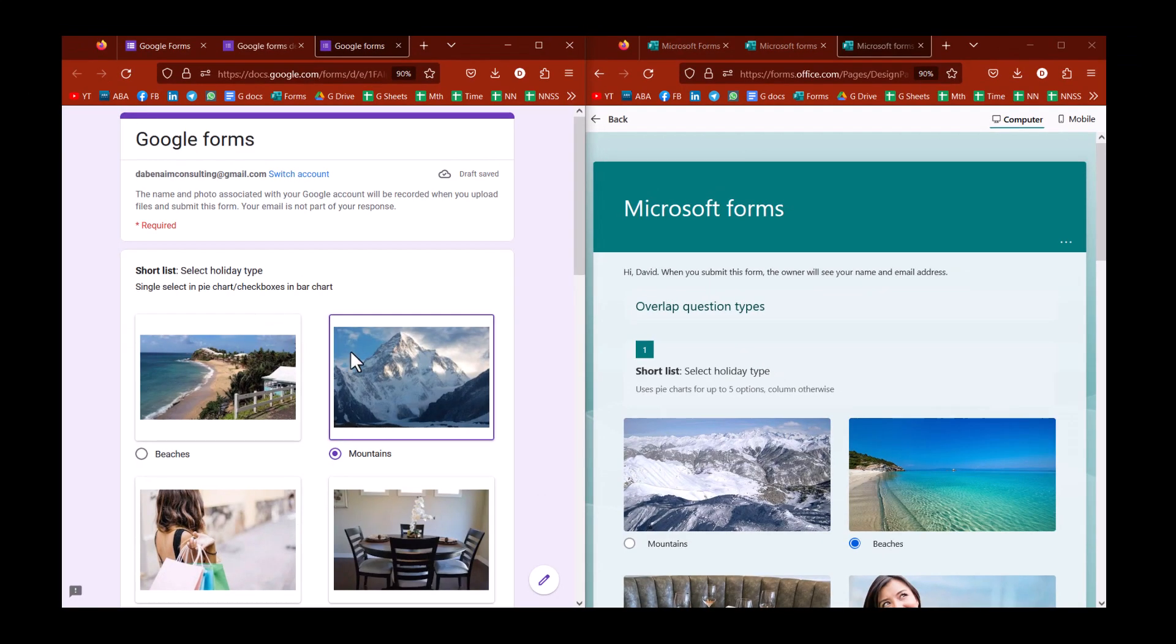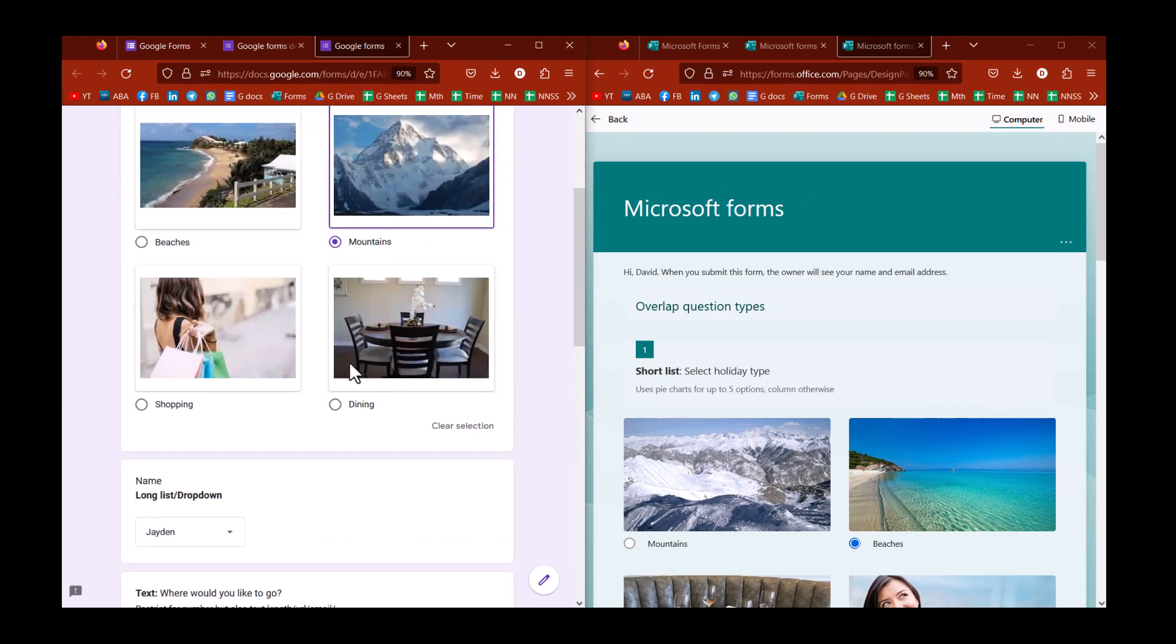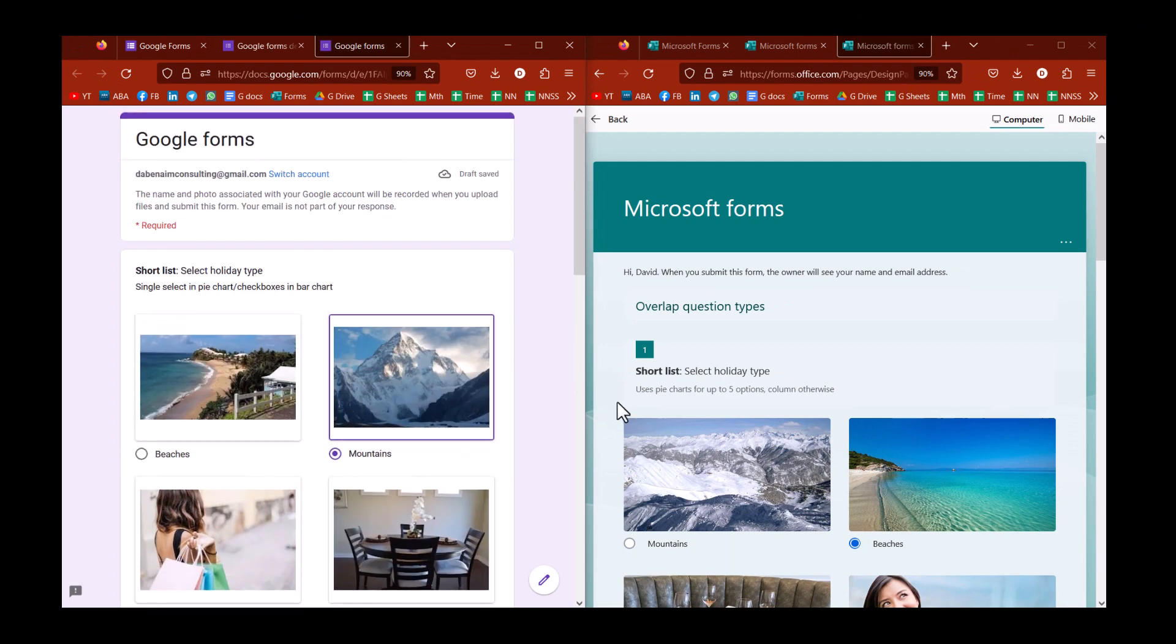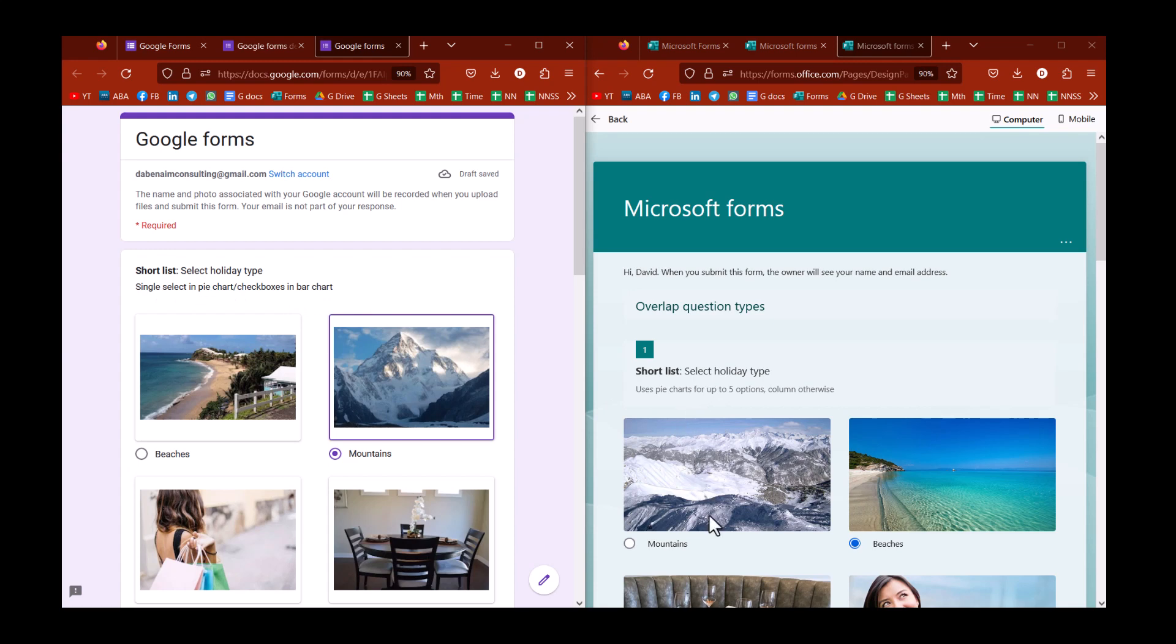What I'm currently showing you is the view of the responder. I'll show you how to author them in a little bit, but let's compare the question types. I have the question type and then underneath in the description, sometimes I have what they do differently, but I'll call them out where they're relevant.